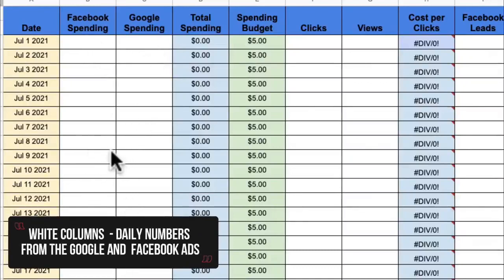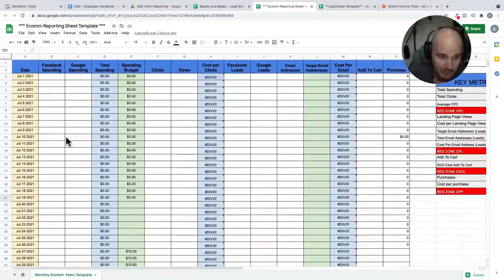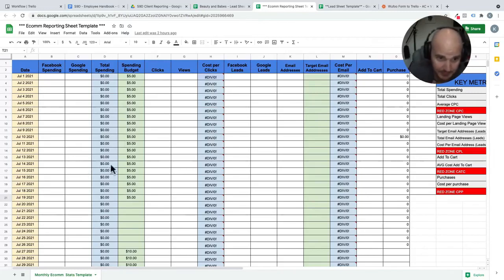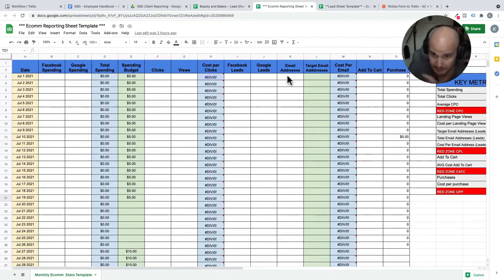These are left white because these are the daily numbers that our reporting specialists have to input. So that's Facebook spending, Google spending, clicks, views, leads, email addresses.